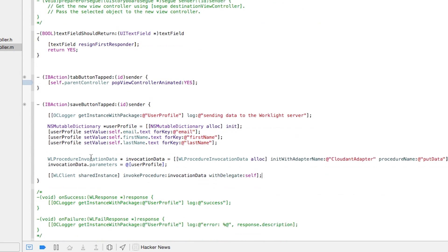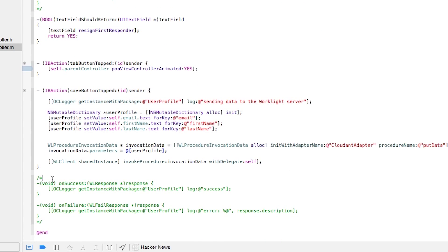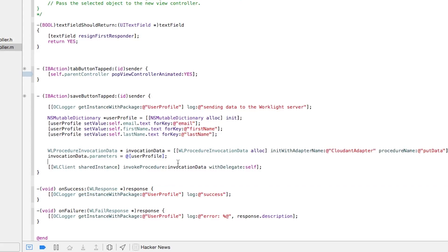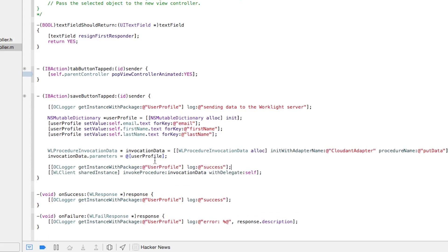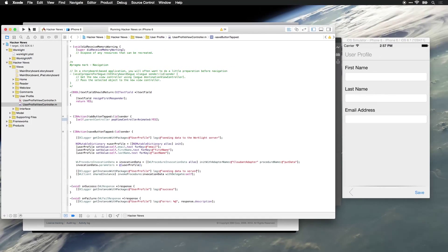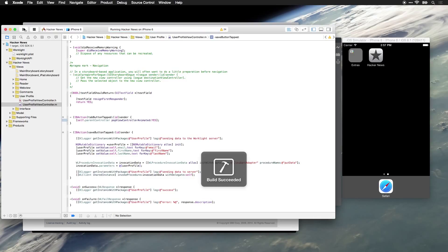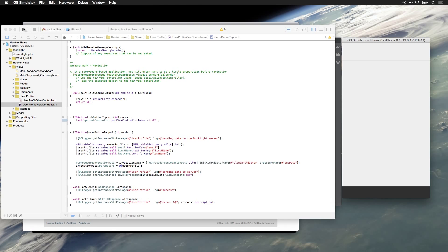Now let's scroll down and enable the methods that I've already created for the Worklight delegate protocol. Before we invoke the procedure, let's go ahead and add a logging statement, so that from the debug console we can monitor and make sure that this function is actually being invoked. So let's save this file, we'll stop the simulator, and let's relaunch it. Now that we have our call to the Worklight server implemented.